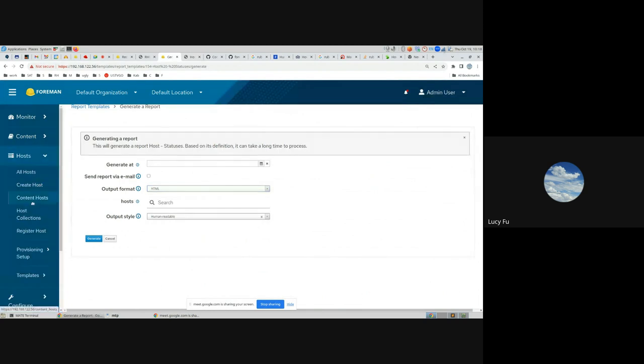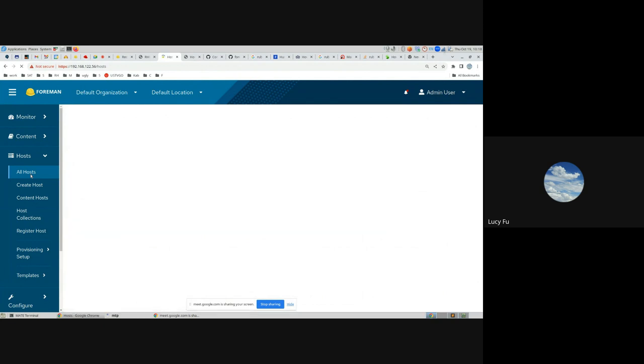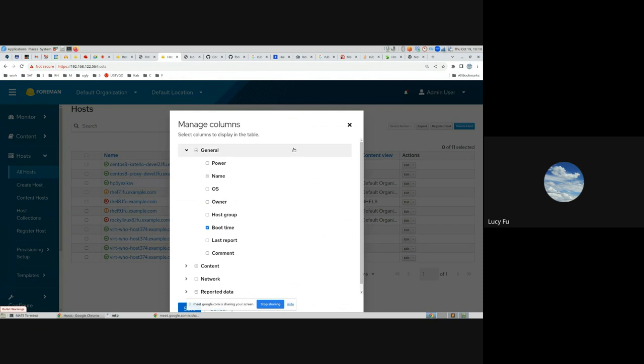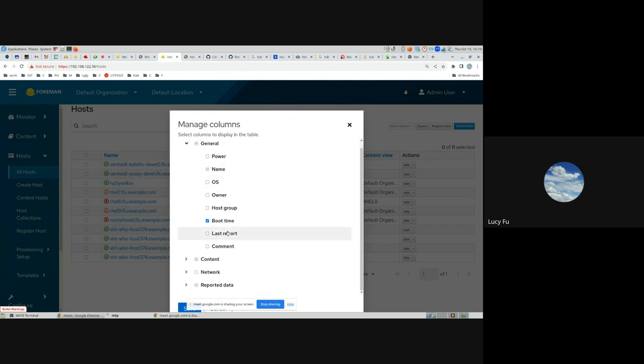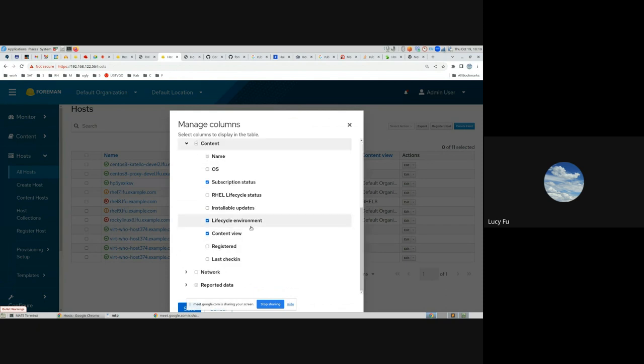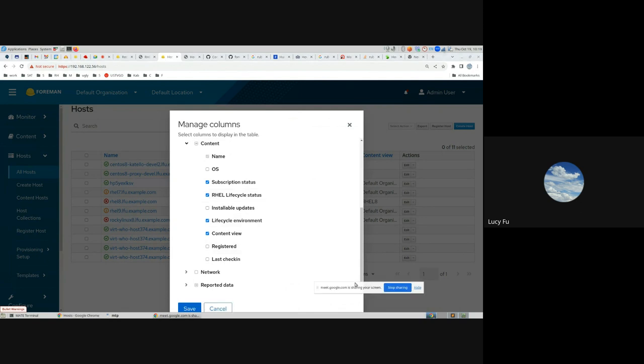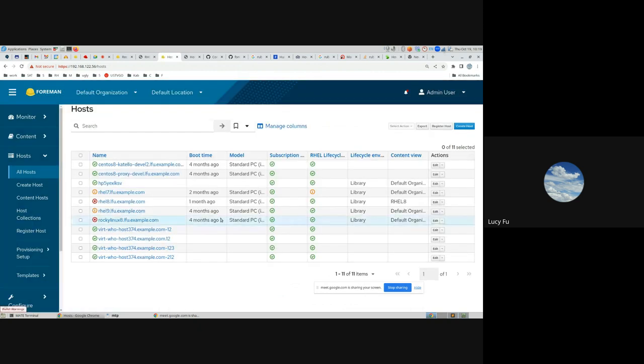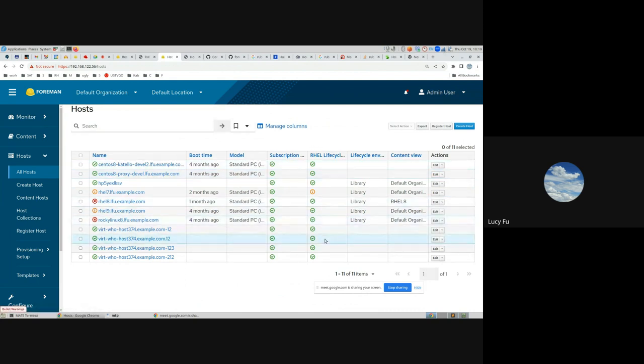It also tells you to check the report host statuses for detail. To check that report, you go to Monitor, Report, Report Template. And here's the host statuses. You can select the output, and then generate. When the report is generated, it will be downloaded automatically. And to save some time, I got one downloaded before. So in this report, you can see in the RHEL lifecycle column, along with other information for all the hosts in your environment.